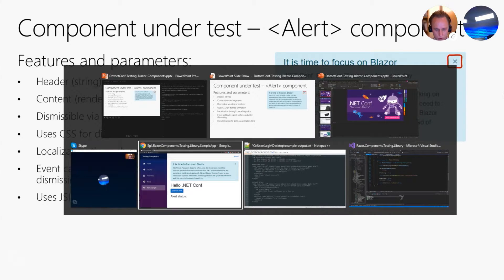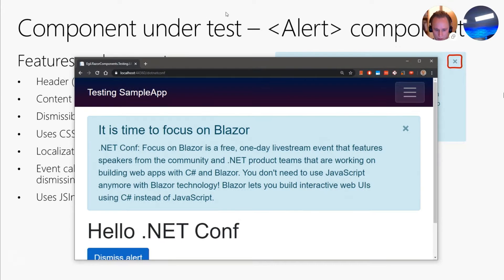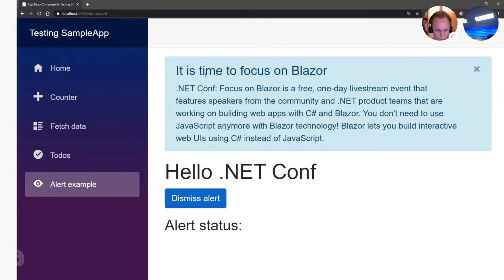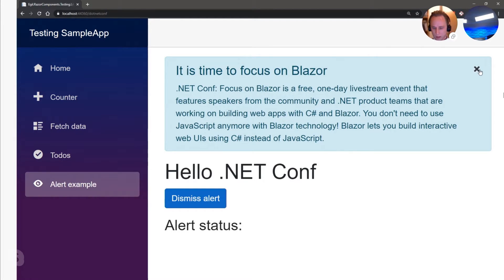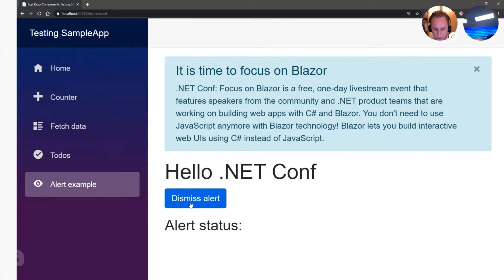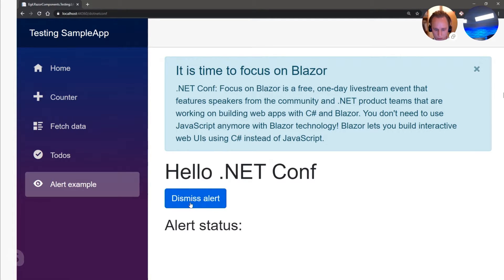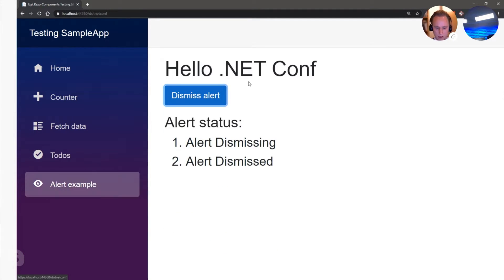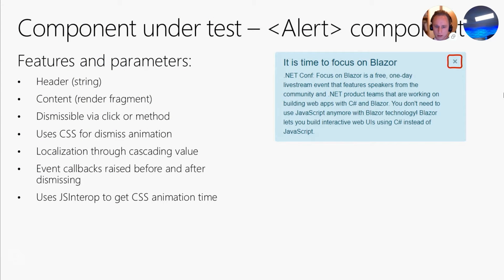Just to show you a brief demo of what we are going to test — we have it here in my browser. You can see if I click the button, it will show that it's dismissing and after a little while it will show that it's dismissed, and then it will be removed from the DOM. We can also click the dismiss alert button which is external to the alert component and it will do the same thing. So let's try and test this.